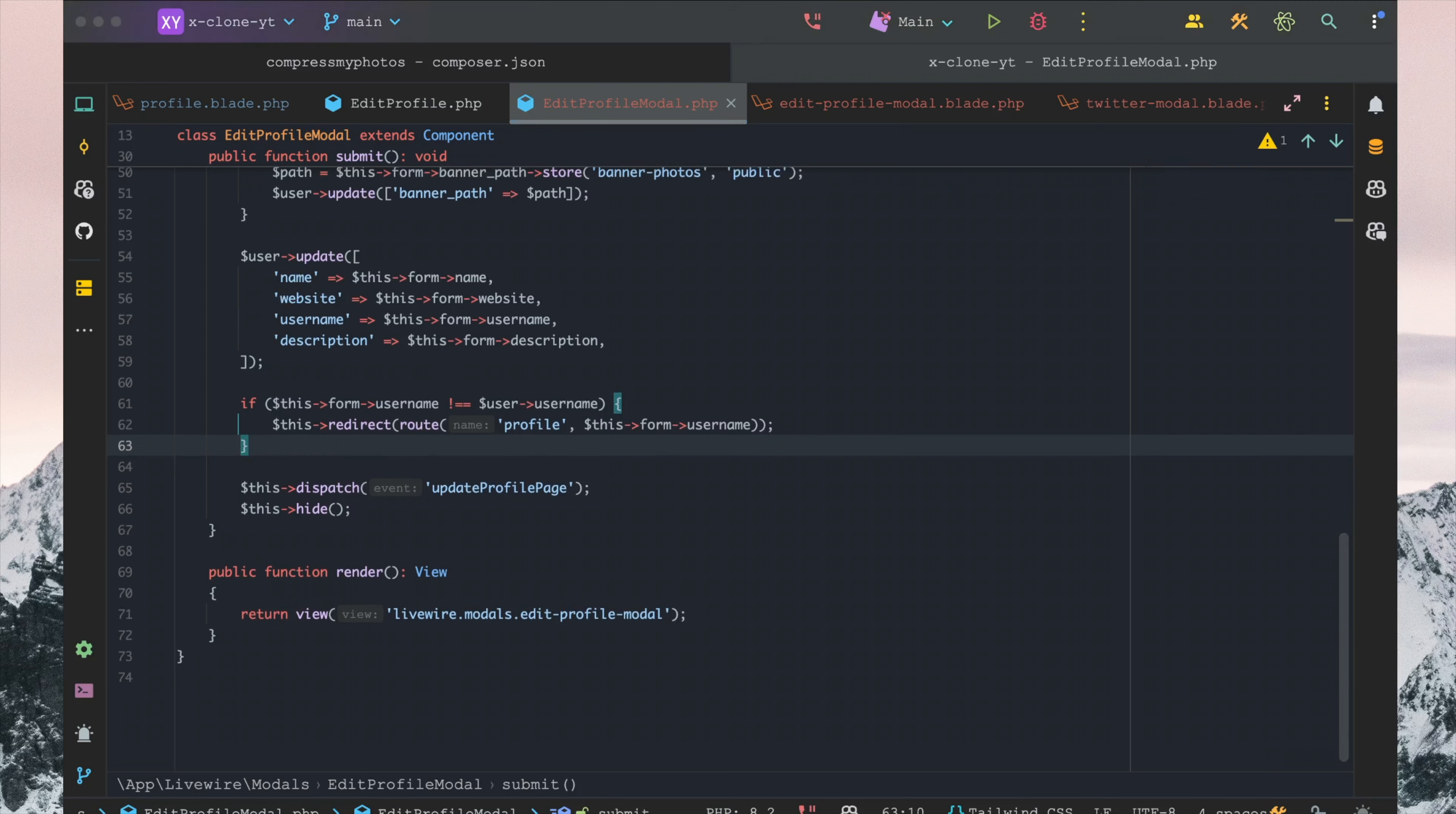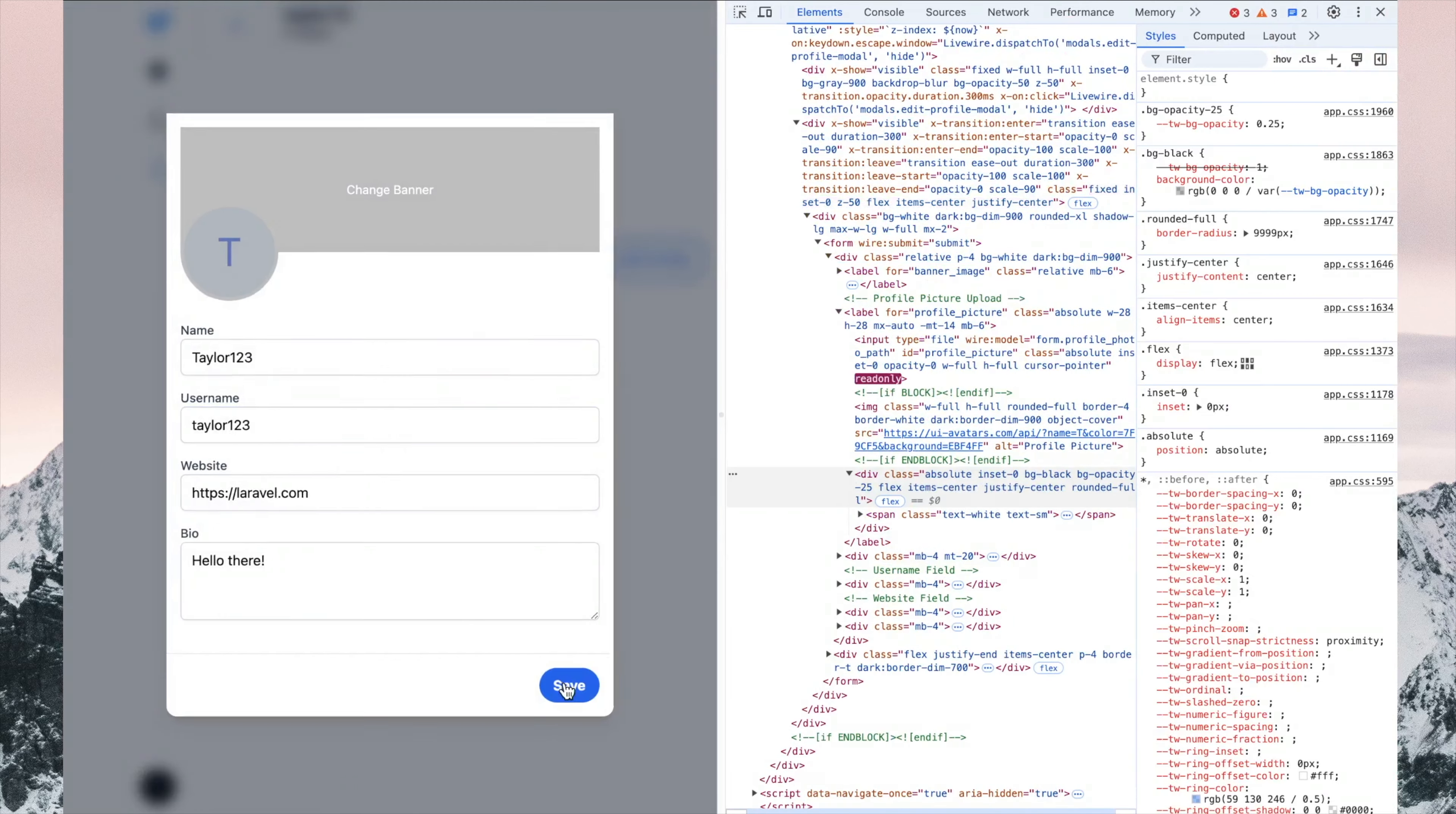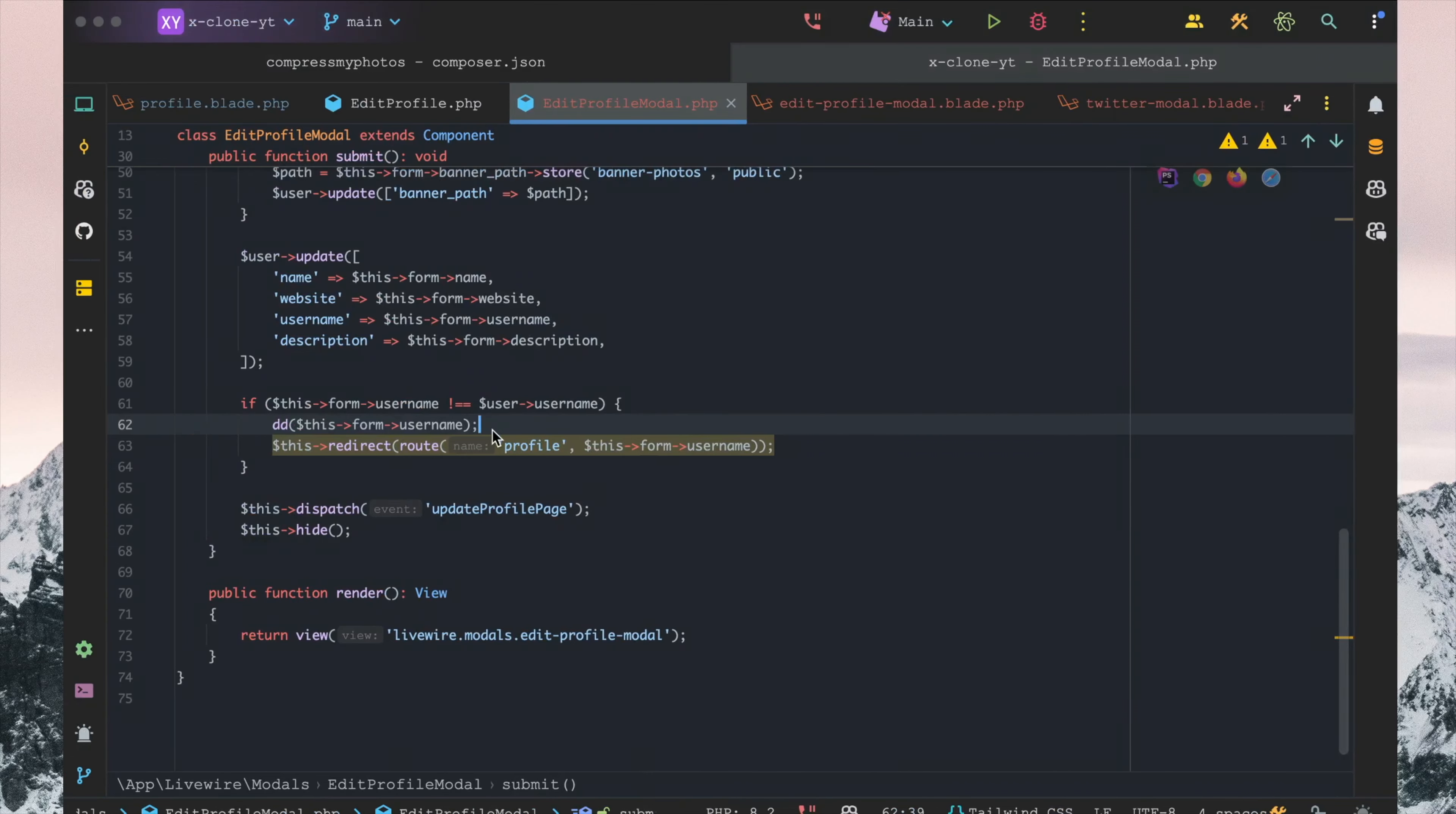All right, so the first thing we want to check in here is just to look at this.form.username and make sure it gets there first and foremost. Doesn't look like it, so...